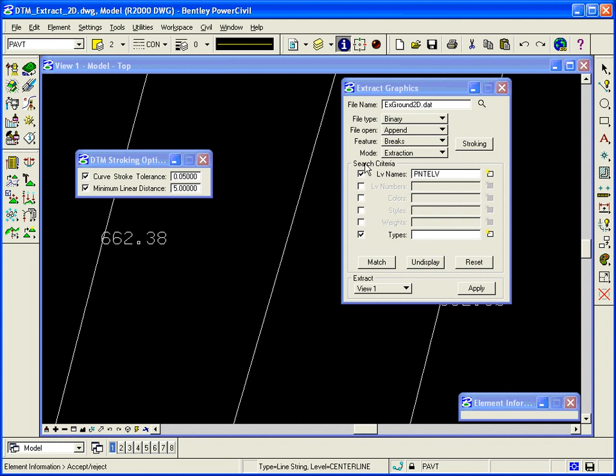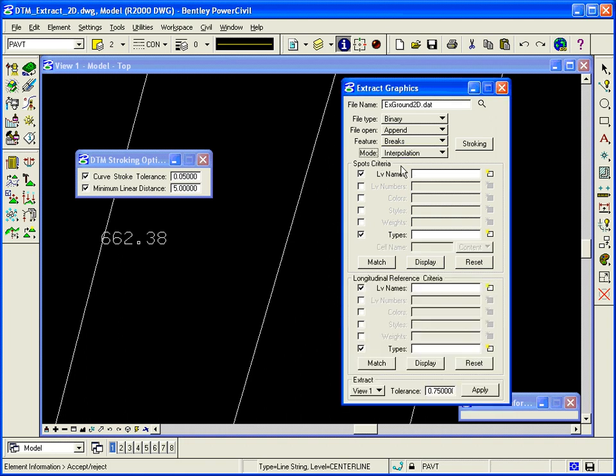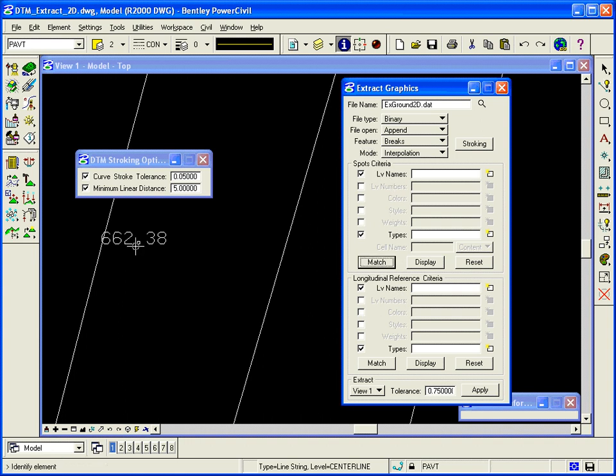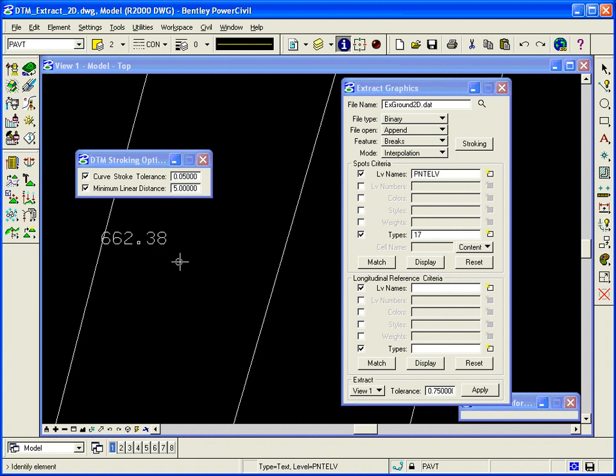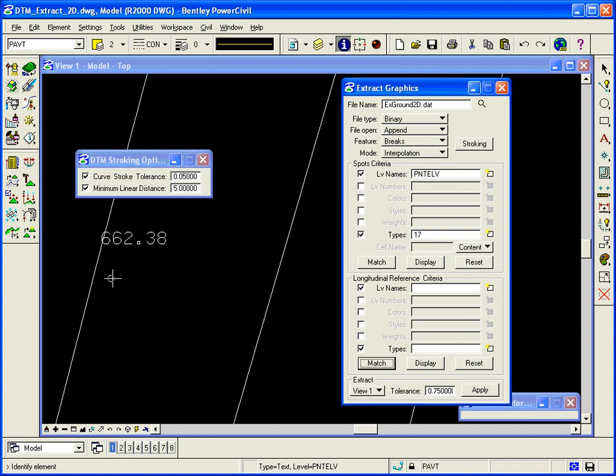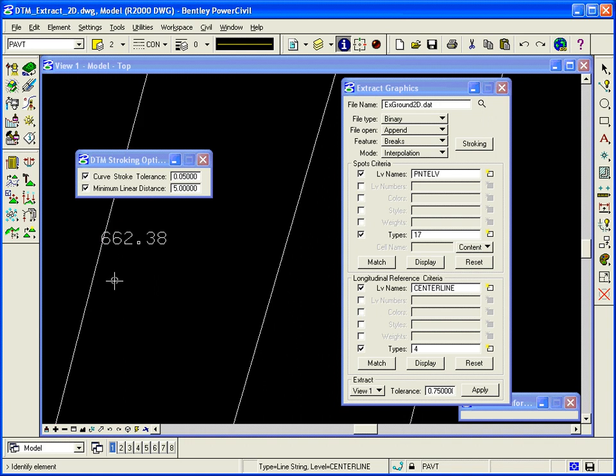So we call that interpolation, where we pick up the z value from one source and the xy, or longitudinal reference criteria, from another. So my spot criteria is, again, my point elevations and the content. My xy is going to be the brake line information.